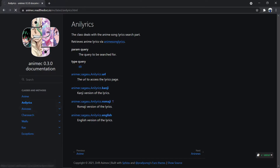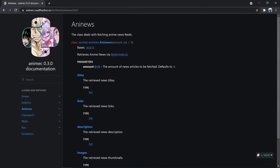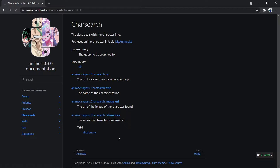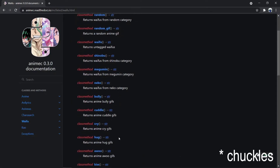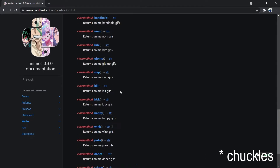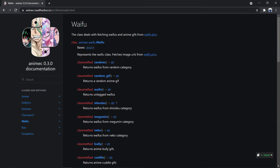We have anime lyrics which we can use to search anime lyrics of a particular anime song. We have anime news through which we can fetch a certain amount of news. We have character search through which we can search for different characters and get their profile image, profile name, and their references. We also have waifu, with a lot of categories for it.